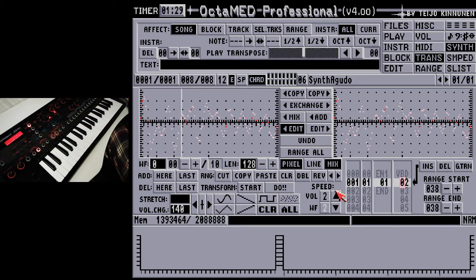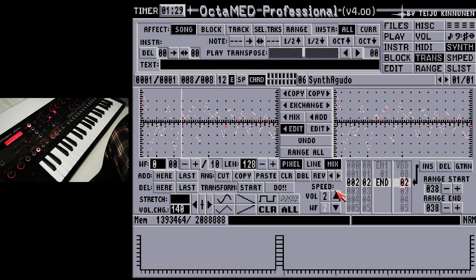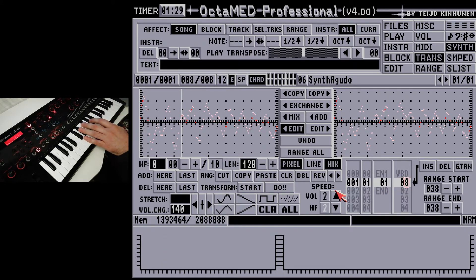Pressing the V key calls the vibrato-depth command, which must be followed by a number. The maximum depth is 70F, which equals 1 octave.